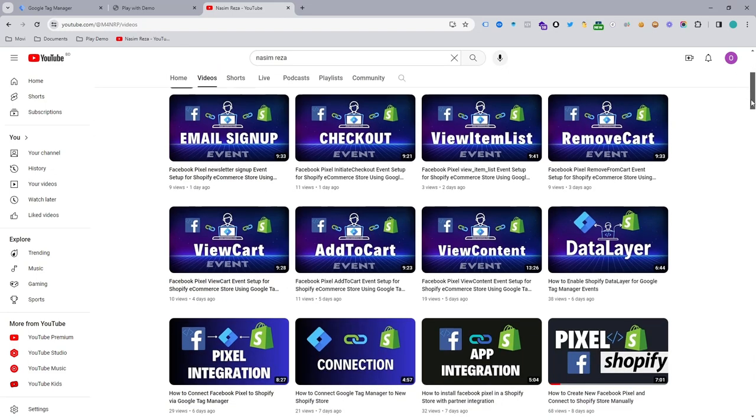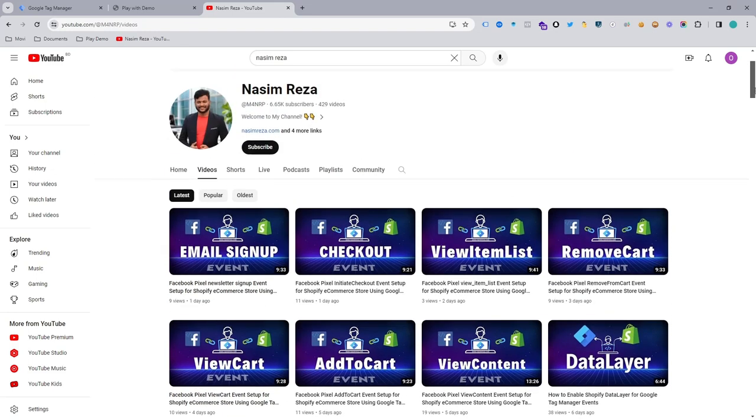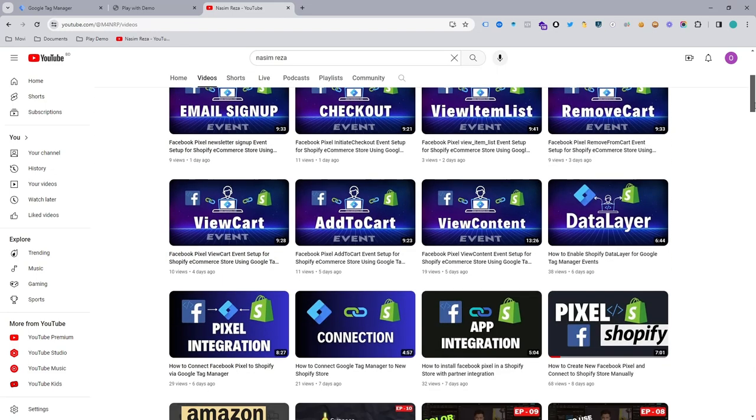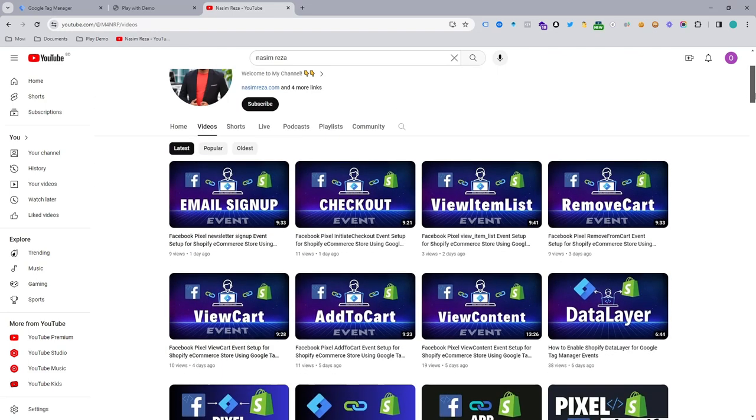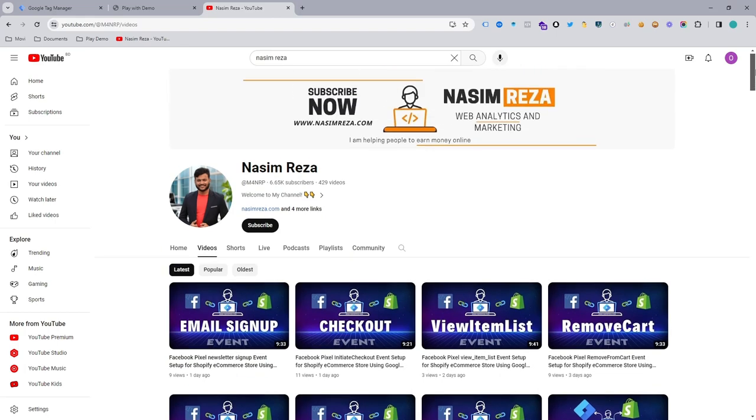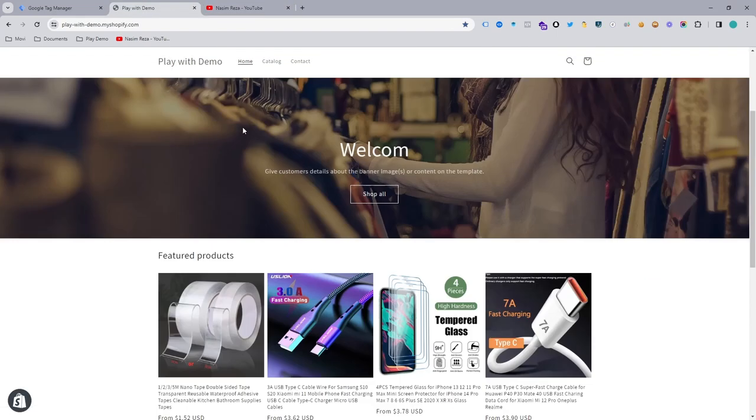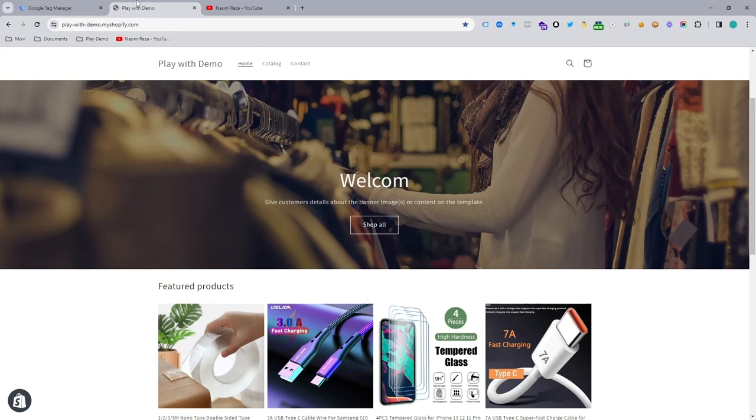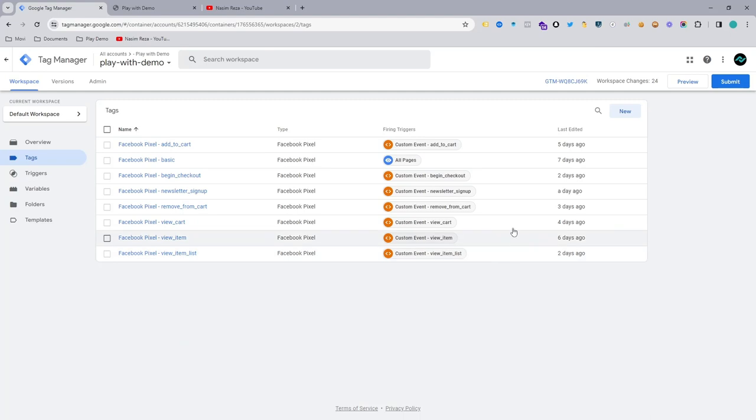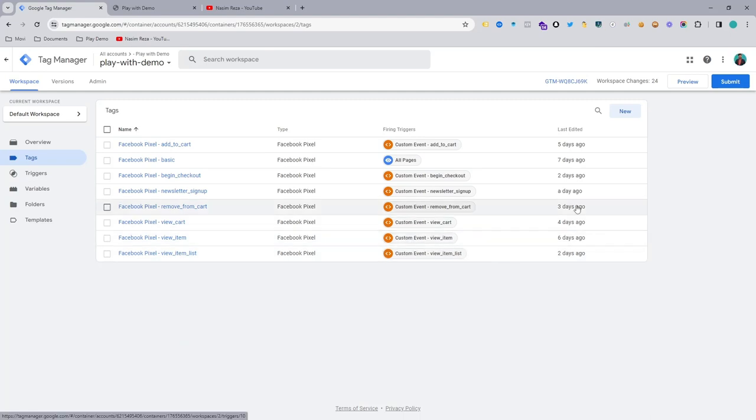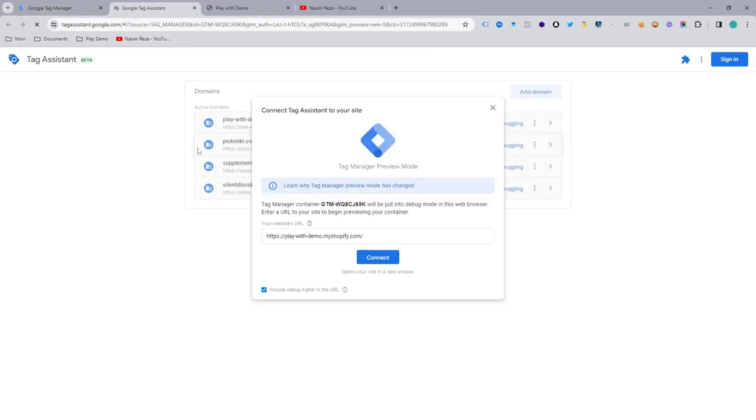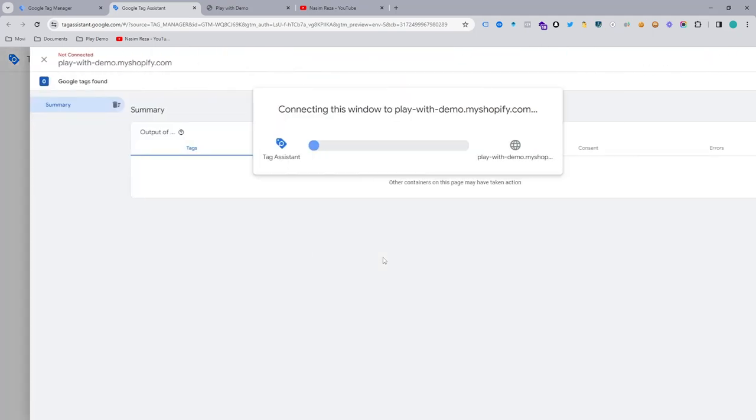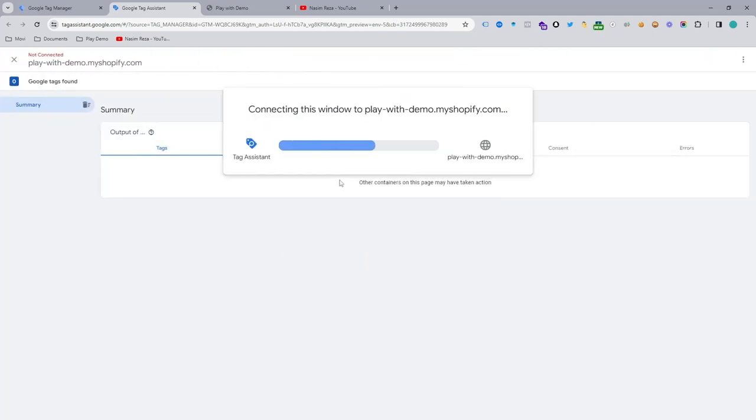Okay, now let's get back to this topic. Simply we need to make the purchase event, so for making purchase event we are going to preview mode first, because we need to see if the purchase event is already firing on data layer or not.